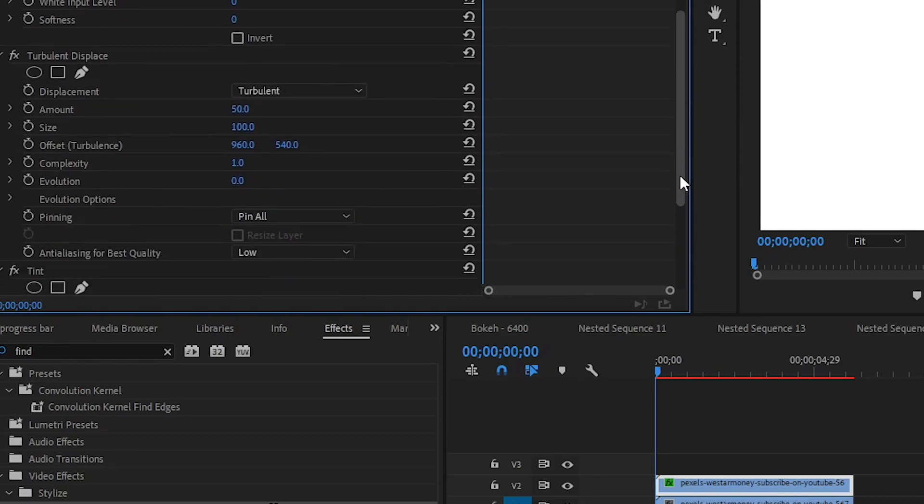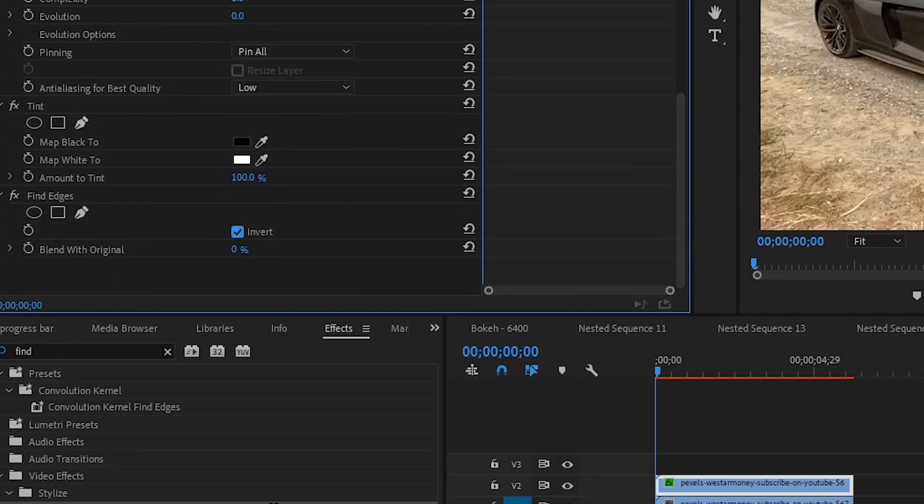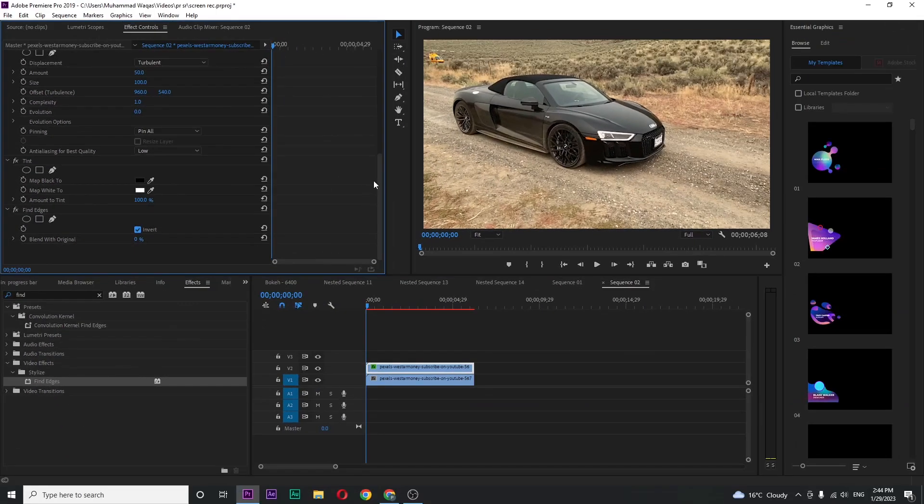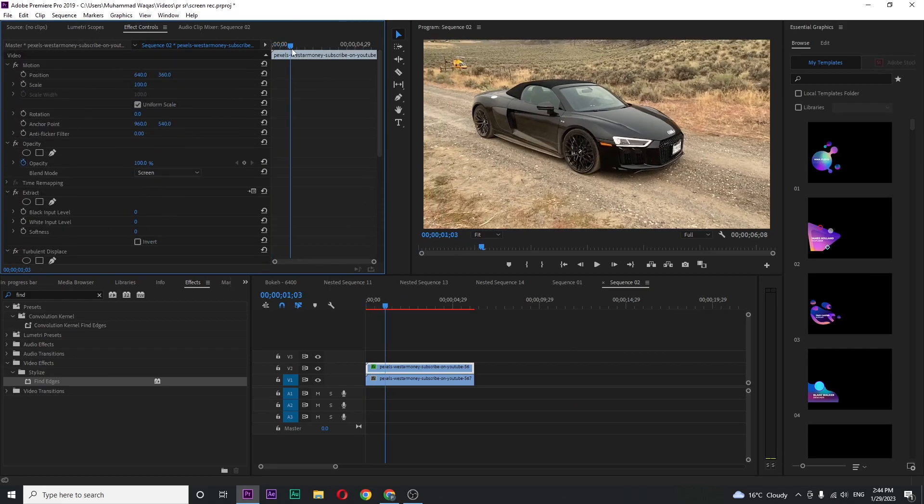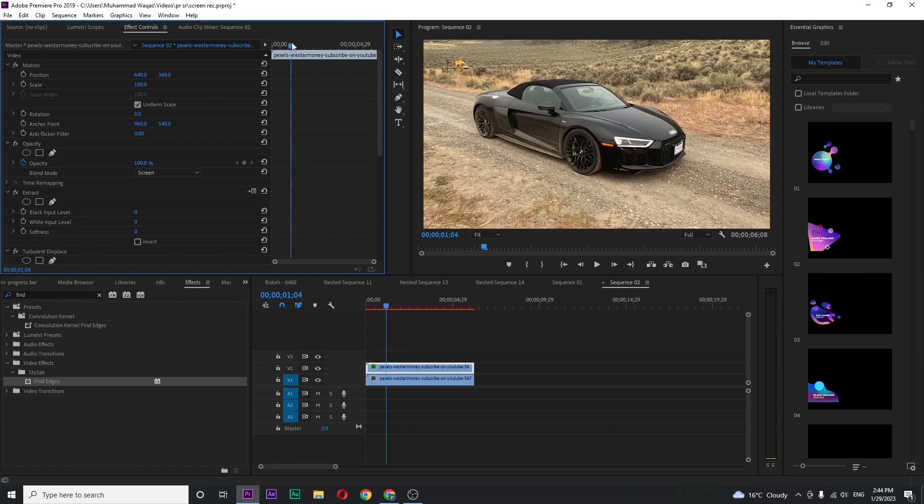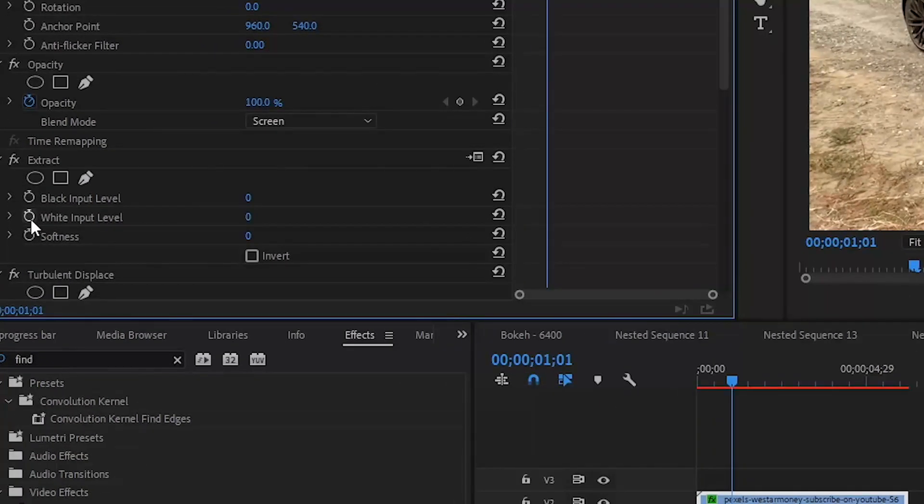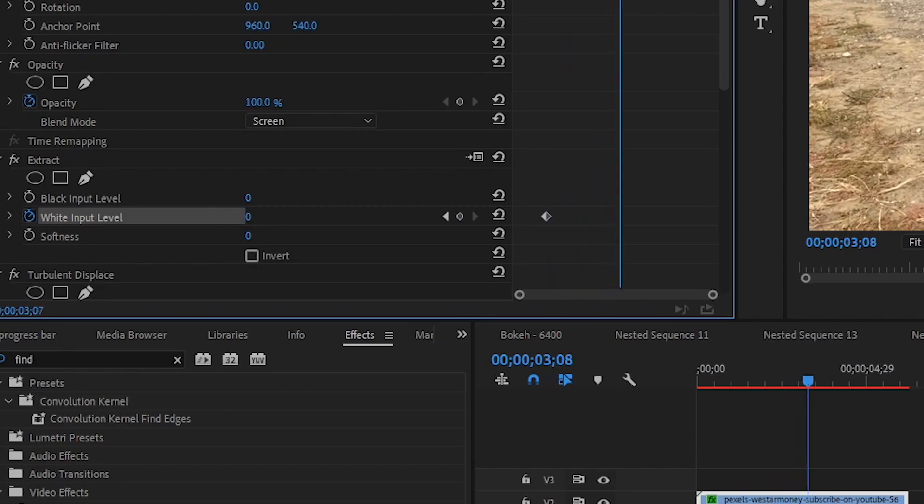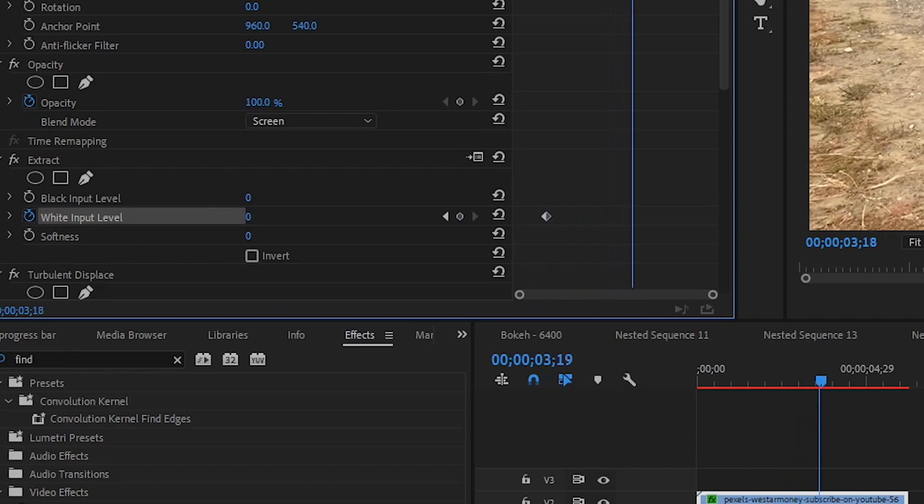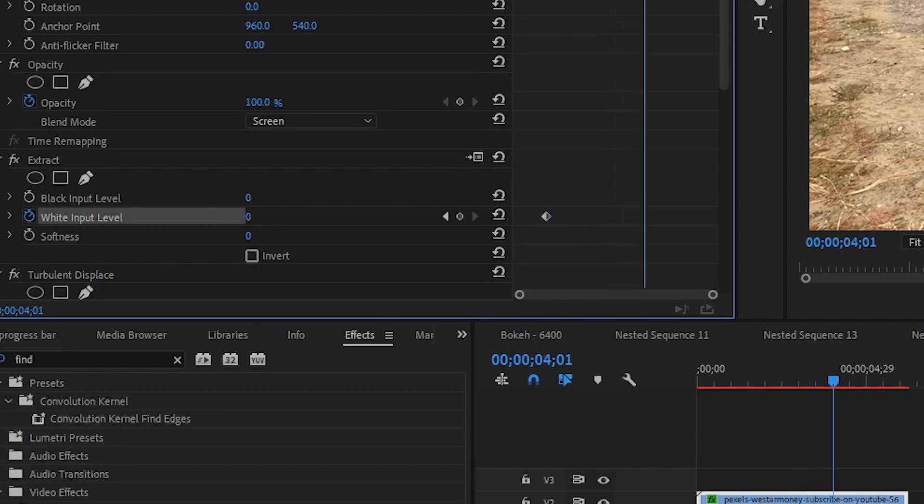Go for find edges and check invert so we can see on the screen what we are doing. Now move your playhead to one second because I want the animation to start from one second and click on white input level in extract section. Now move your playhead three seconds forward because I want the animation to be done in three seconds and increase the white input level value to 200.